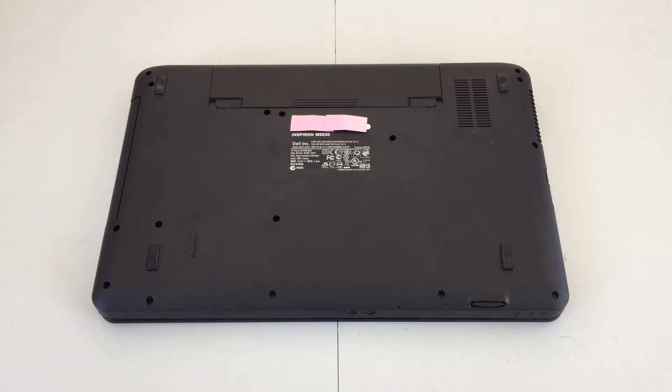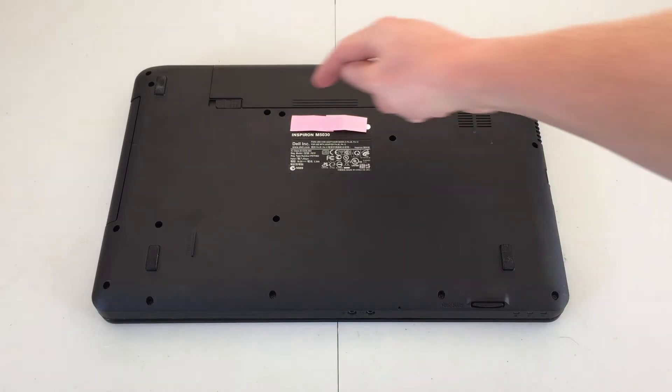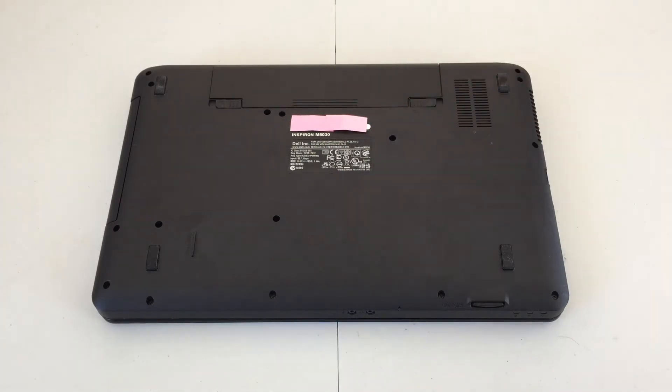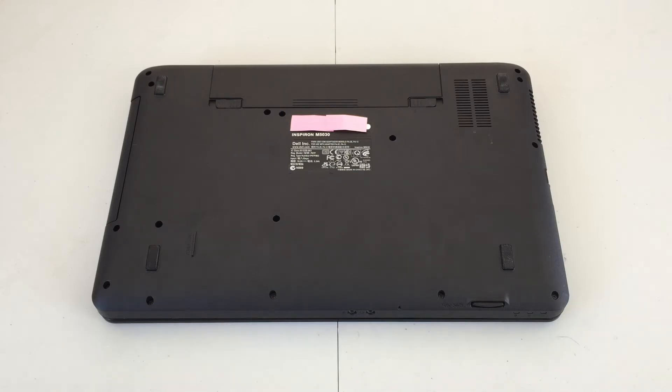If you want to take off just the keyboard, all you have to do is unscrew these two screws, and the keyboard pops right out. Then you can access the internal components. However, some, you may need to take off the whole front, and that's not hard to do. You just take out the rest of the screws, and it pops right off.